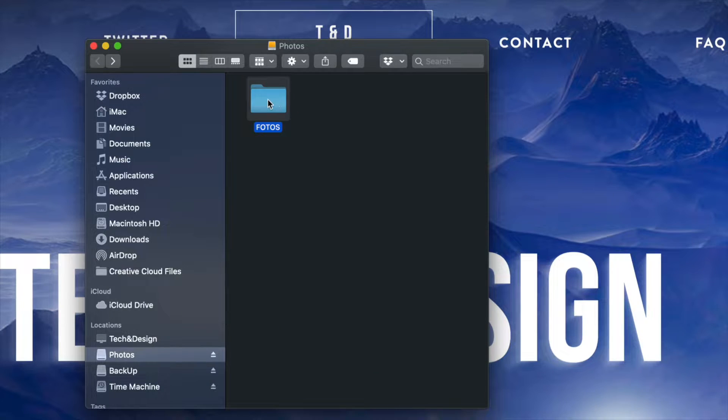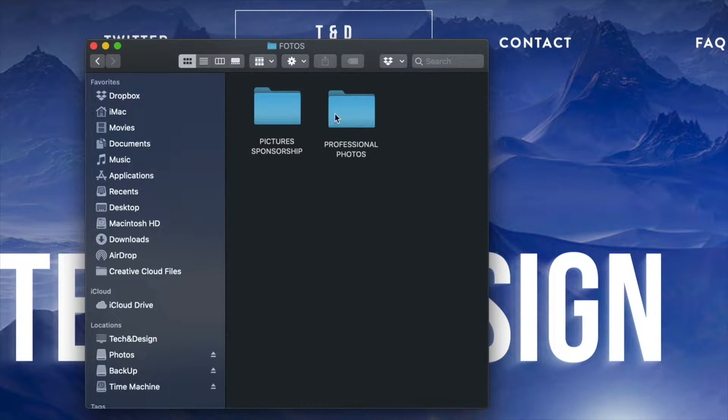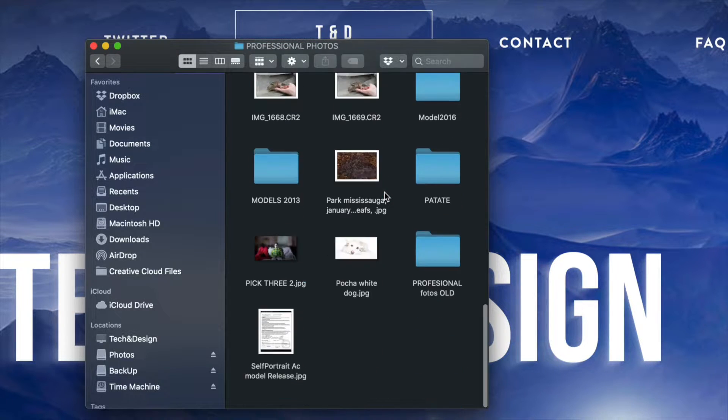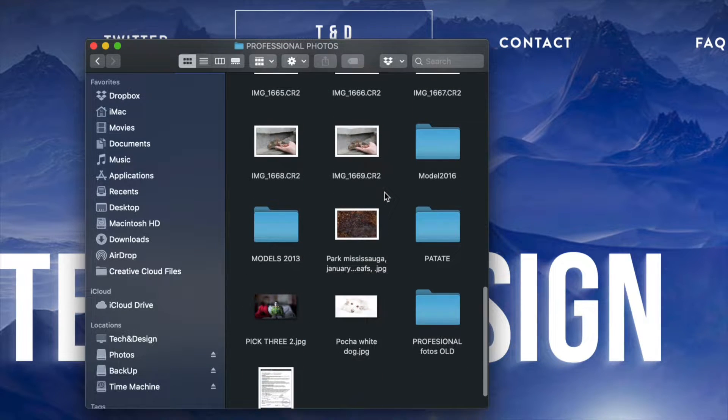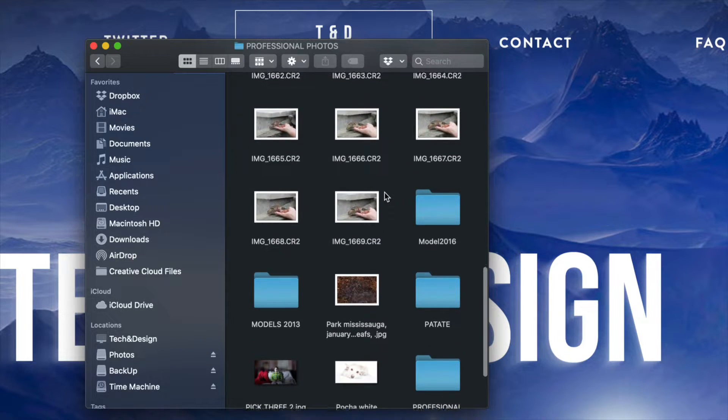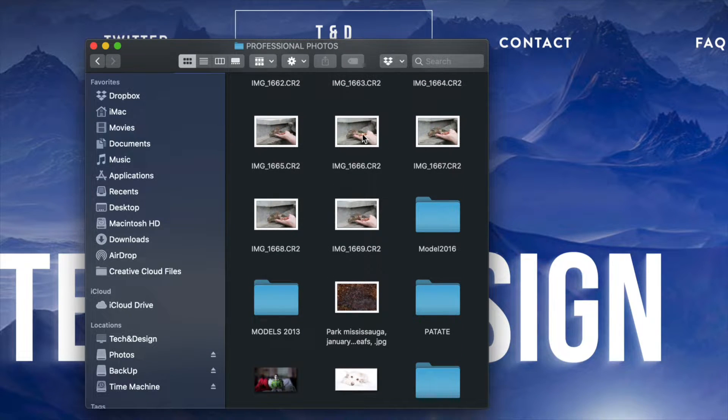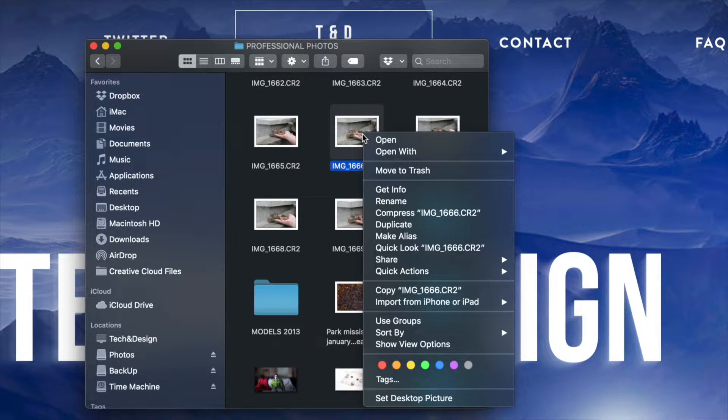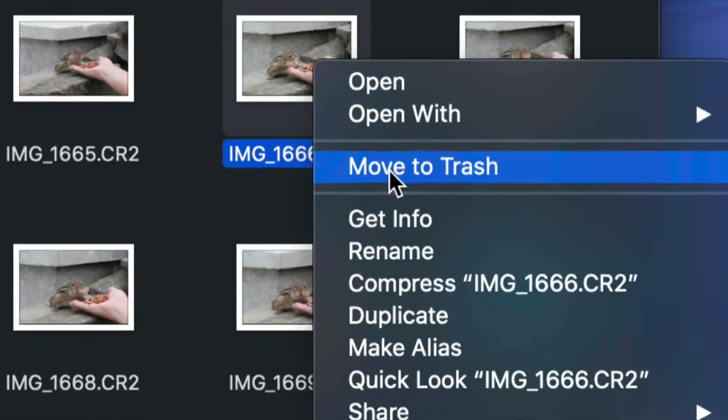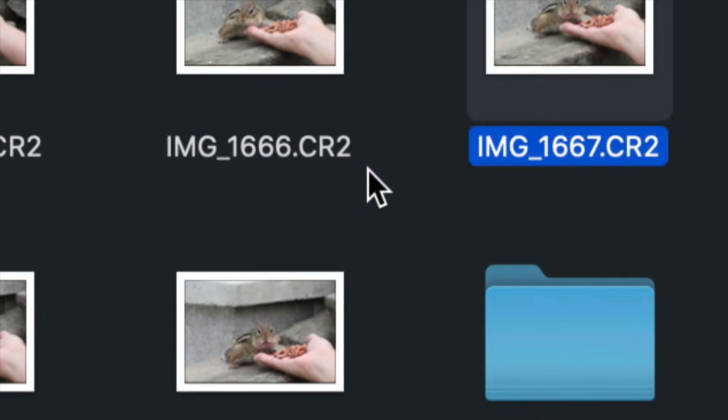Let's go into this folder right here and let's say I have a lot of stuff here. I'm going to go into professional photos, for example, scroll down and I see these pictures right here. I want to delete any one of these. So all I have to do is click on it, right click and then move to trash, which is my third option.